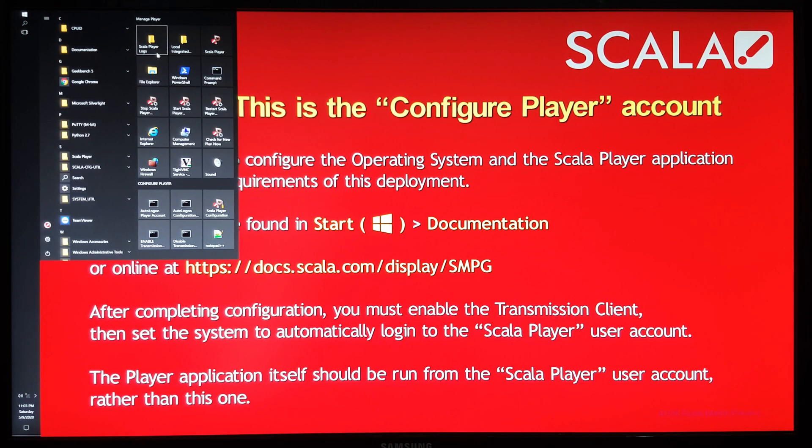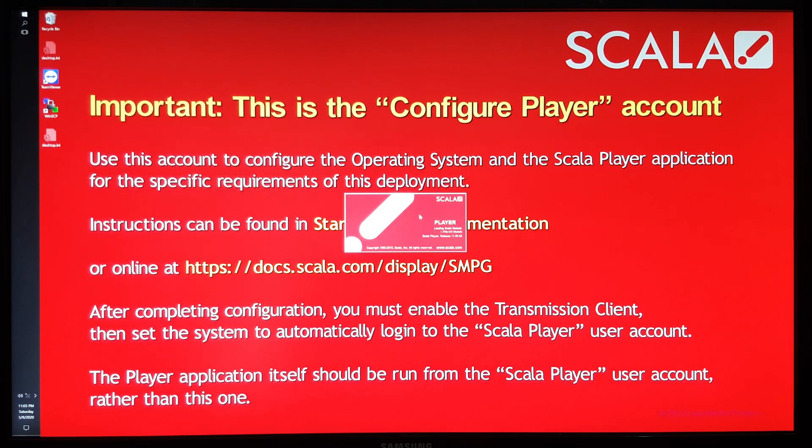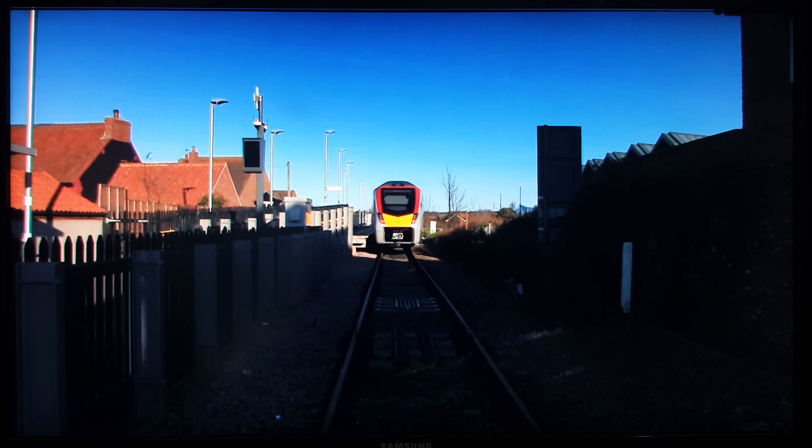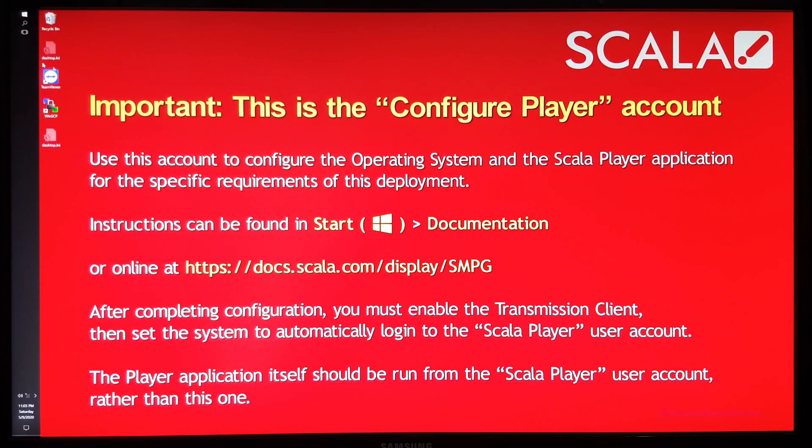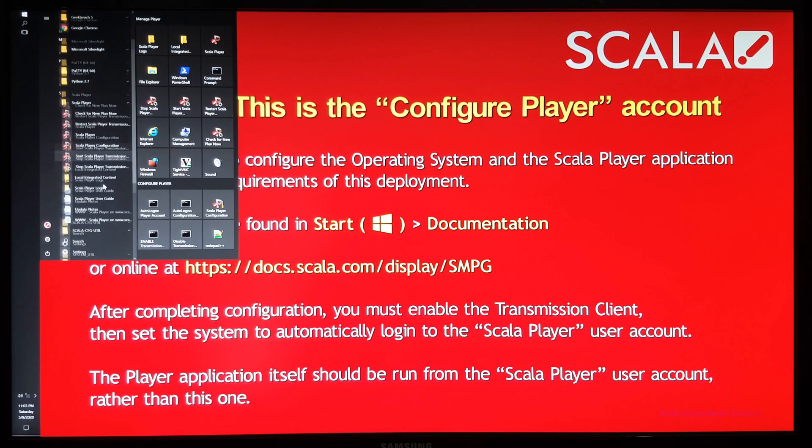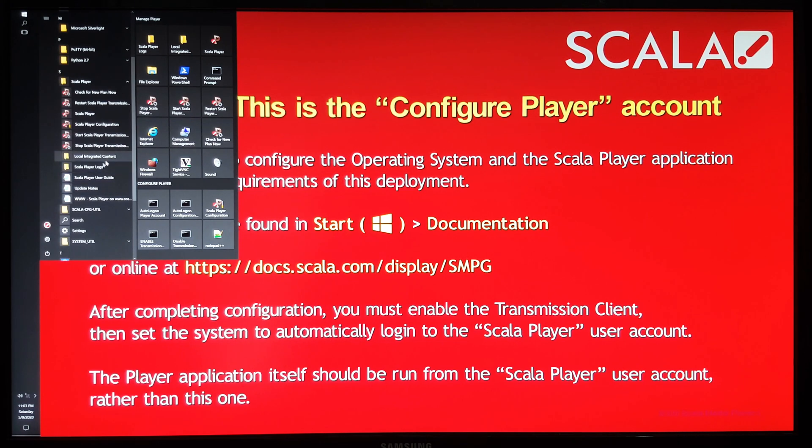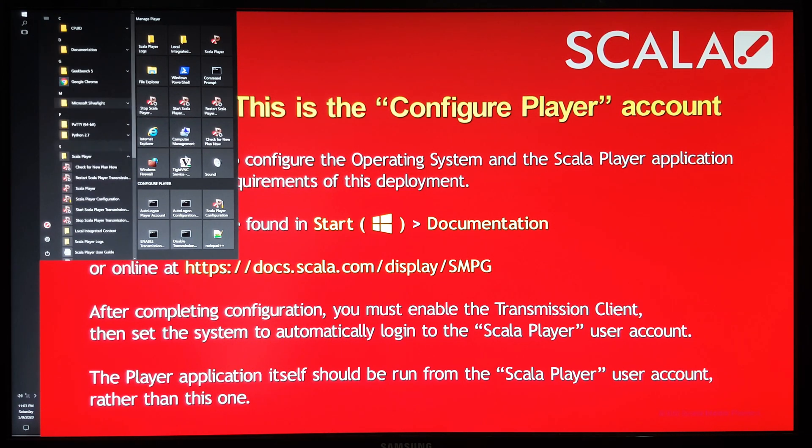The other things here, so Scala player, that then launches the player application, which will then start playing the advert again. So I'll just escape out of that. The folders themselves pretty much have similar things as the icons on the right.